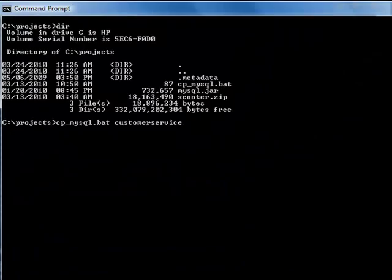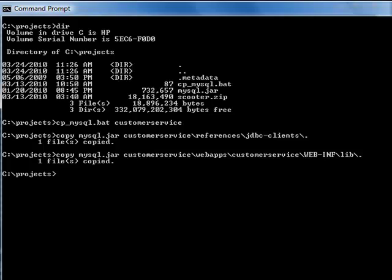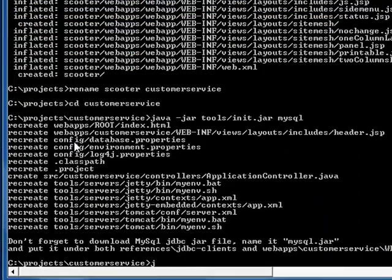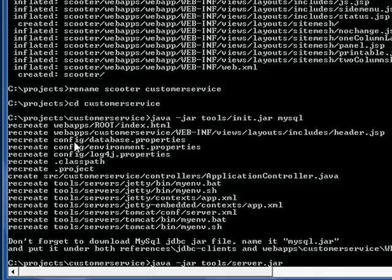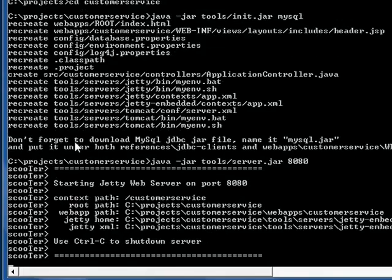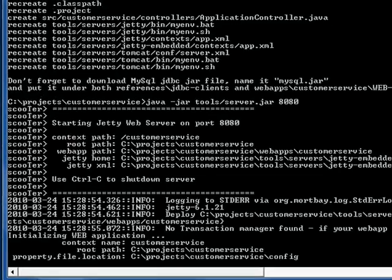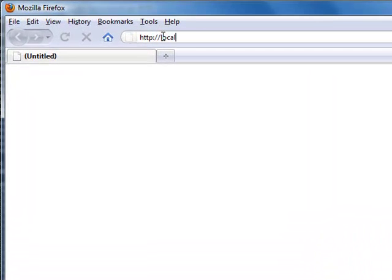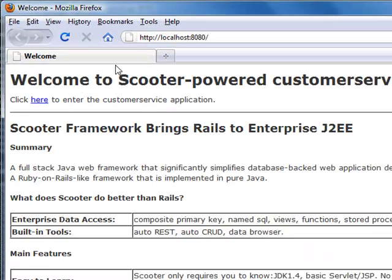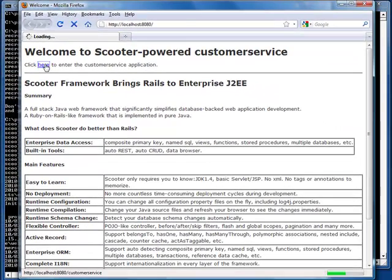I use a script here. Now let's start the web server. Our customer service website should be up. We can access it now.